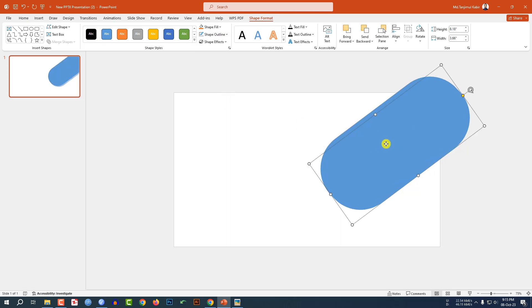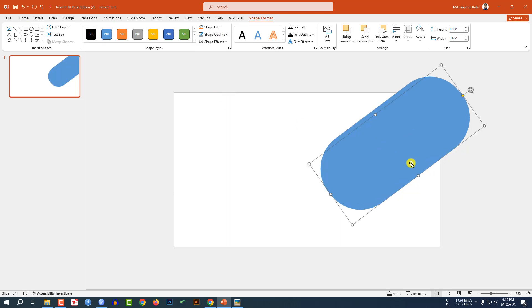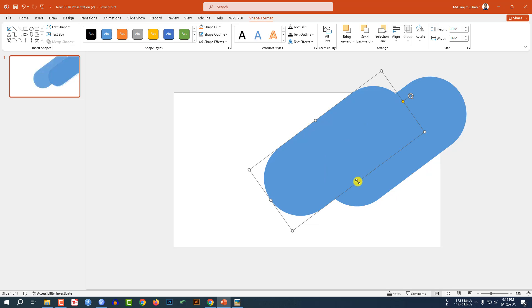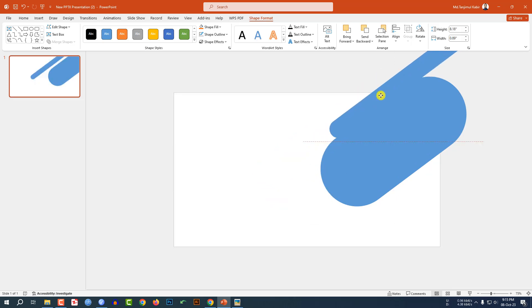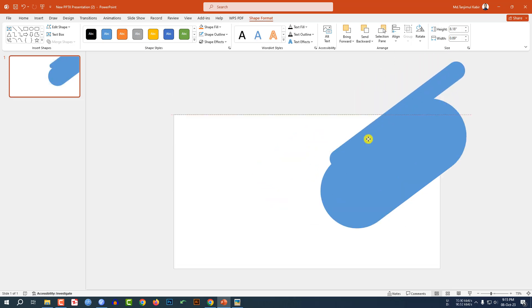Now press Ctrl+D to duplicate and place it here. Reduce the size and place it here like this.